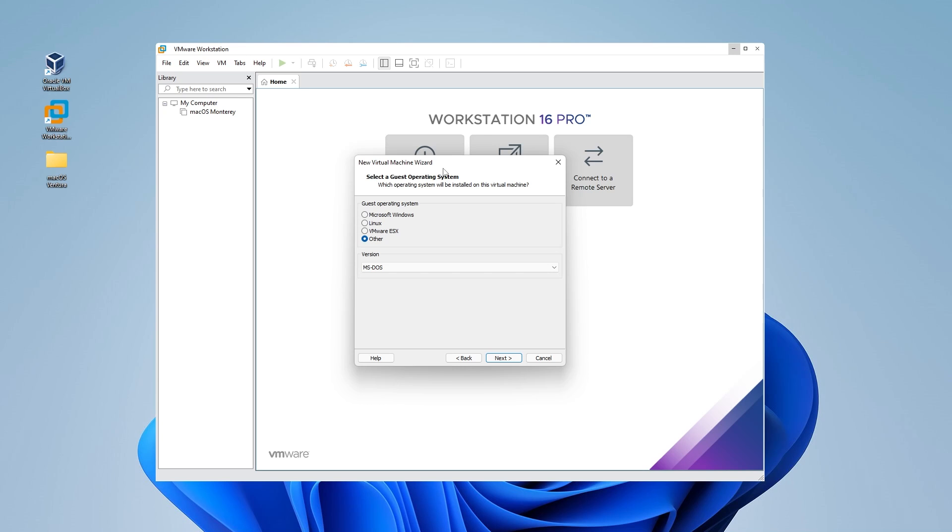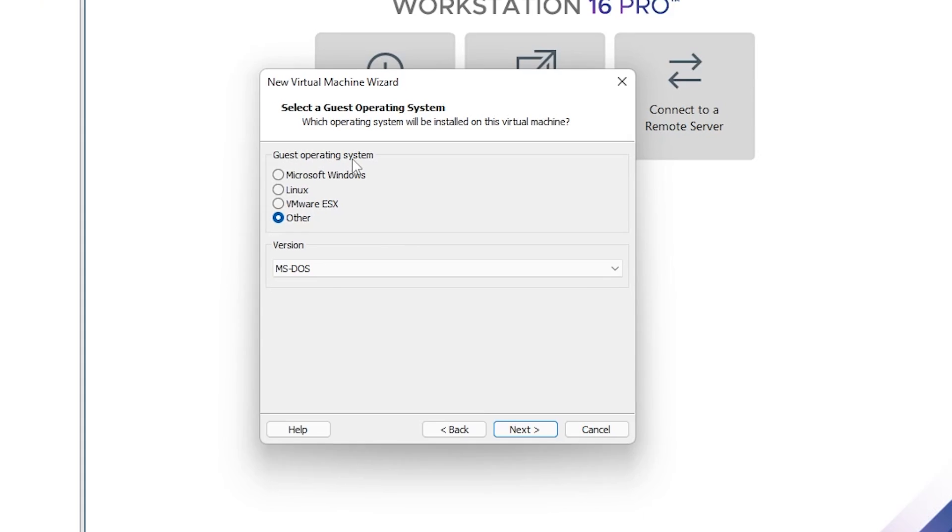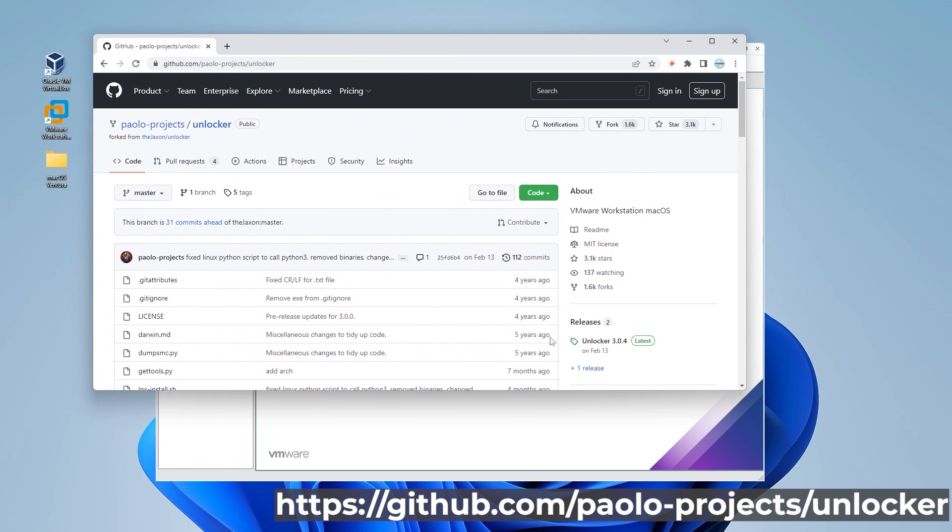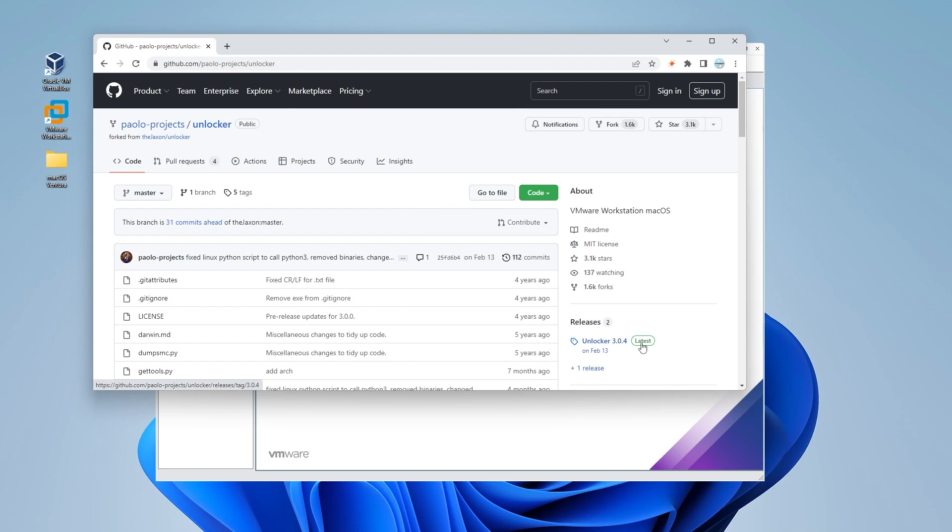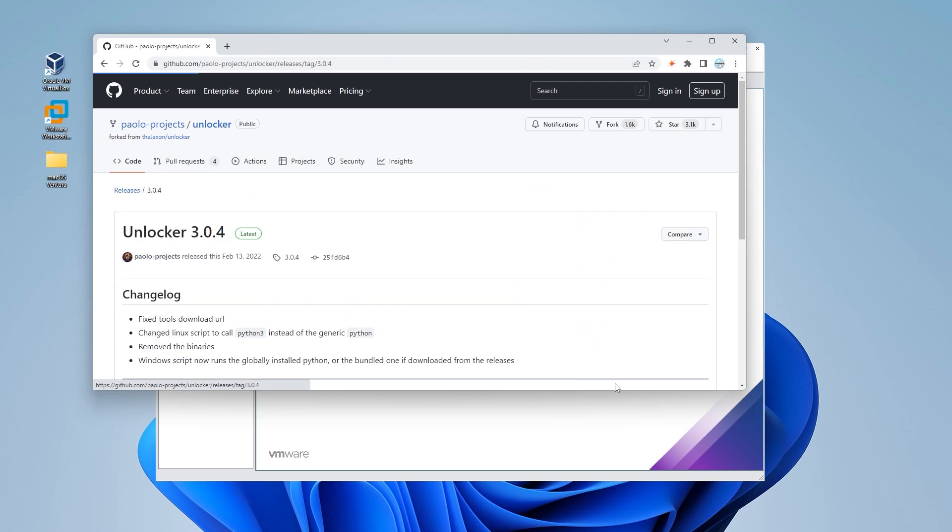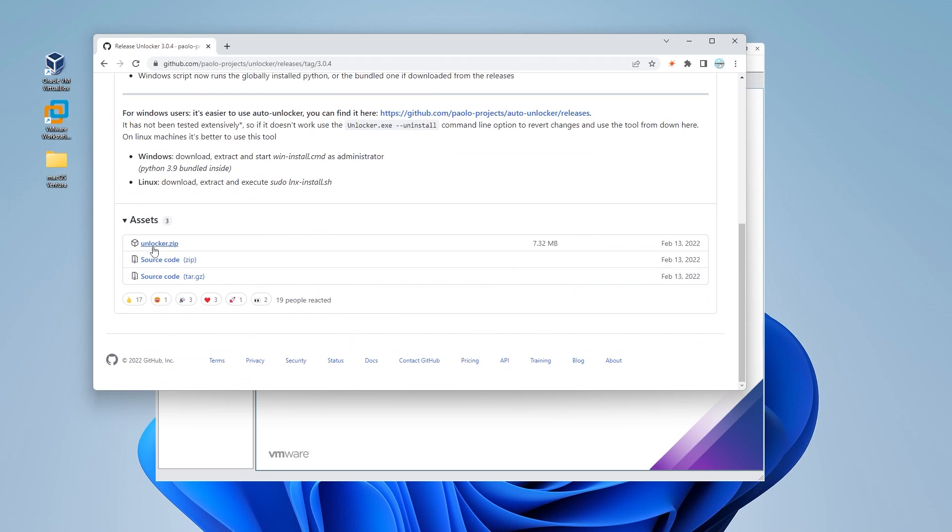When you try to install macOS on VMware Workstation Pro, you'll notice that you don't have it as a default option. So for this to work successfully, what we want to do is use the Pileo Projects Unlocker. I'll link this in the description below. We're going to be using the Unlocker version 3.04, and we'll allow that to download.